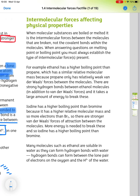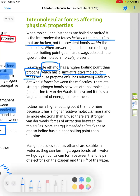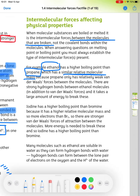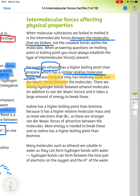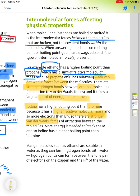When molecular substances are boiled or melted, it is the intermolecular forces between the molecules that are broken, not the covalent bonds within the molecules. When answering questions on melting or boiling point, you must always establish the type of intermolecular forces present. For example, ethanol has a higher melting point than propane — they have similar molecular mass, but propane only has weak van der Waals forces, whereas ethanol has hydrogen bonds due to the OH group, which require a very large amount of energy to break, in addition to van der Waals. Iodine has a higher boiling point than bromine because it has a higher relative molecular mass and more electrons, giving stronger van der Waals forces, so more energy is needed to separate the molecules.